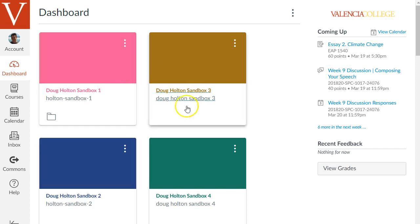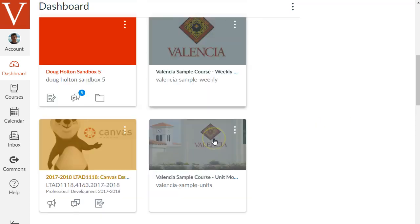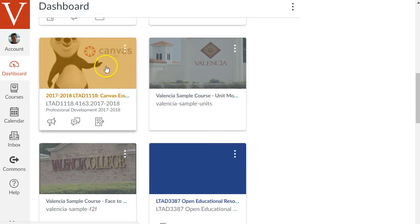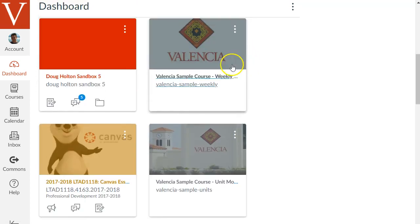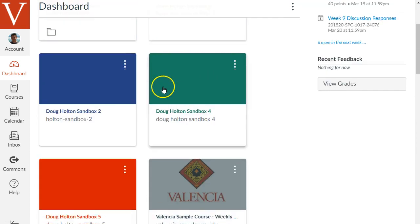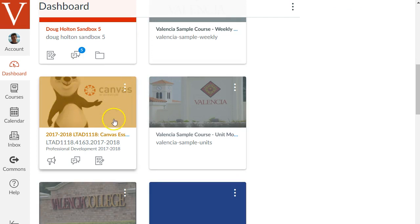These different colors are just sort of randomly assigned to your courses. You'll see this one is yellow for example but that's just to sort of visually distinguish these different spaces. Just because a course is colored yellow for you does not mean it's yellow for your students or other people who have access to this course. It's again just sort of an individual thing.